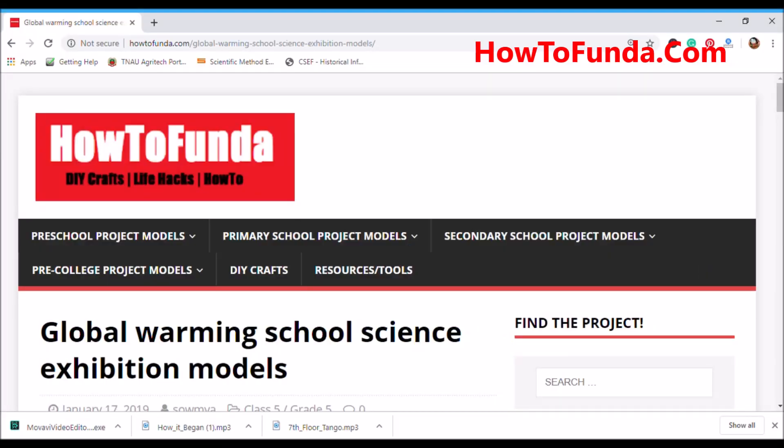Hi friends, welcome to How To Fund a channel. In this video I am going to discuss the global warming school science exhibition model. This channel focuses on science models and anything related to science topics.